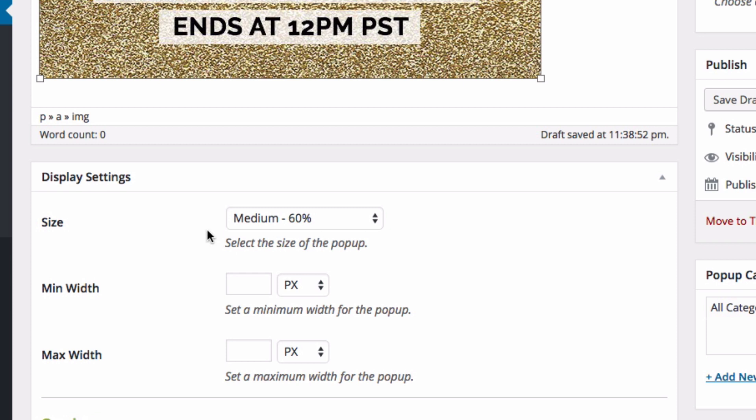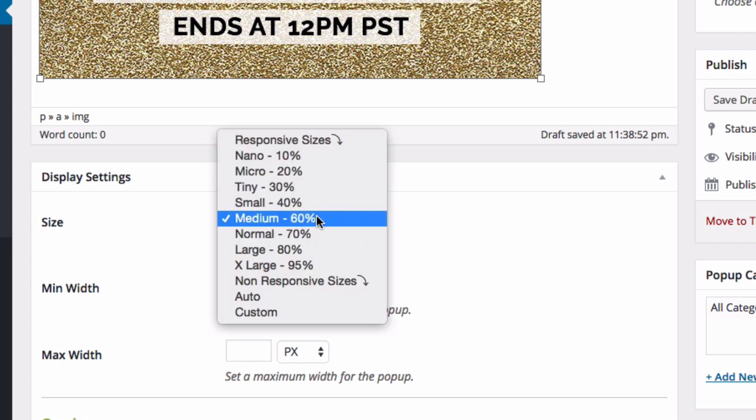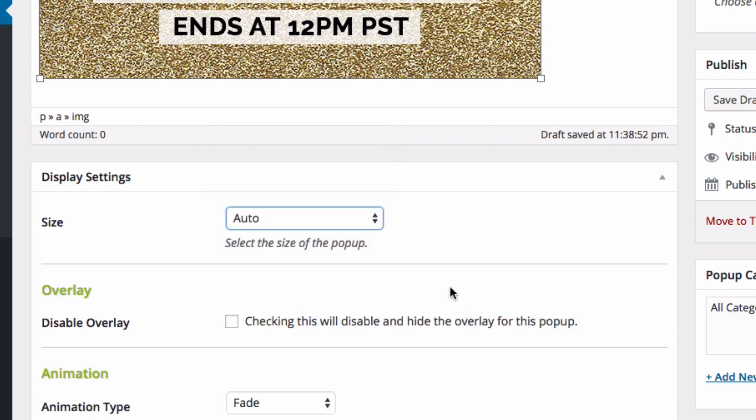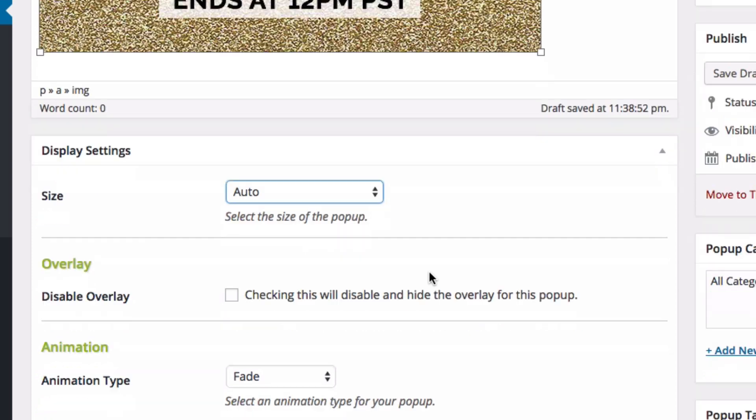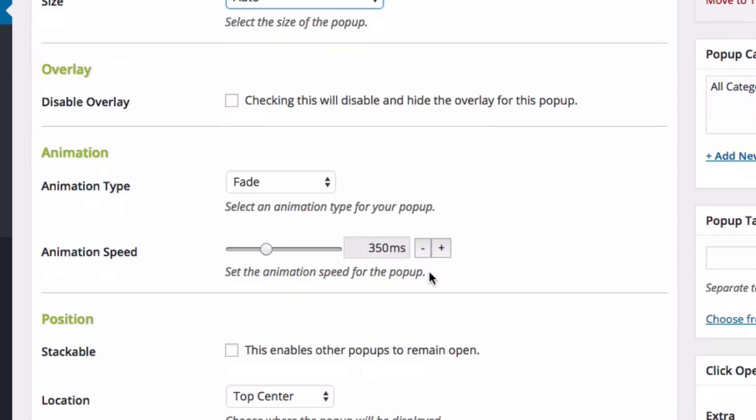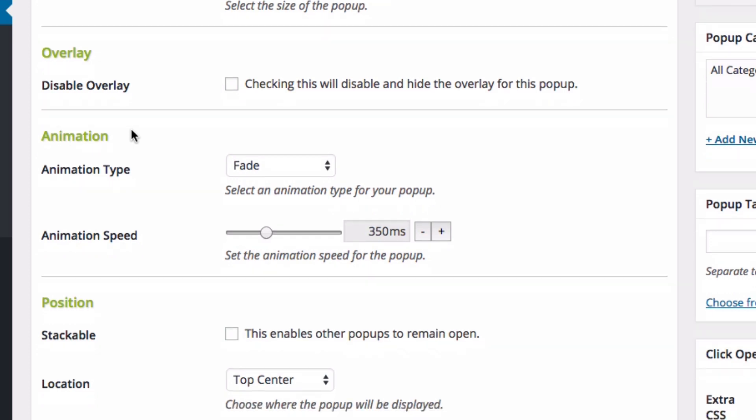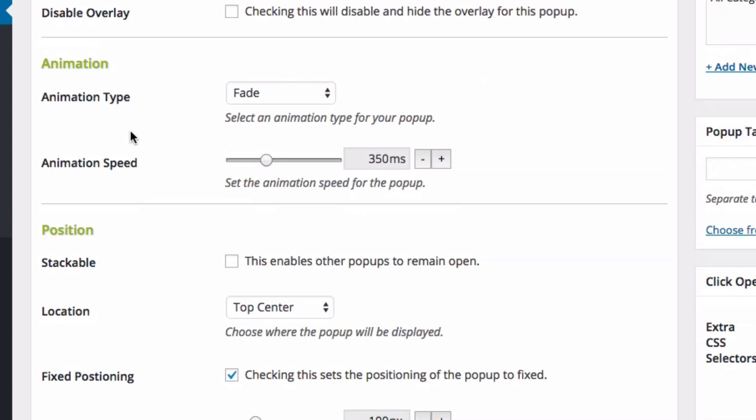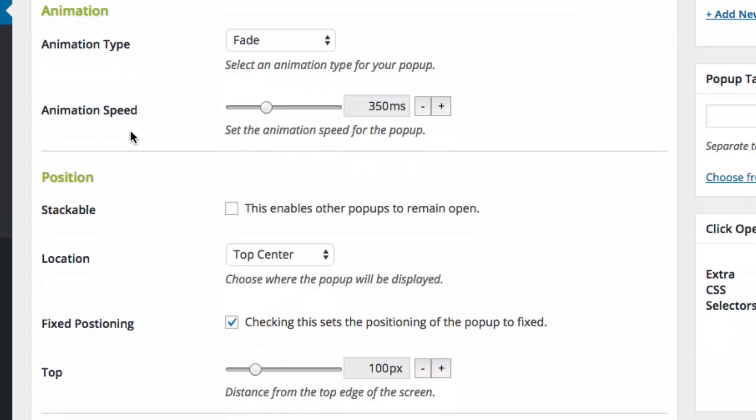Now the display settings. Medium is about 60% of your browser width. That makes sense if you're using content. But because I'm using an image, I want it to auto resize to that image. And here I want to have an overlay, which is the background of your pop-up. You've probably seen with light boxes. The only thing I don't like about this plugin is that it automatically shows a white overlay. I kind of prefer a different color, but that's the only thing that bugs me right now. I'm going to keep that.